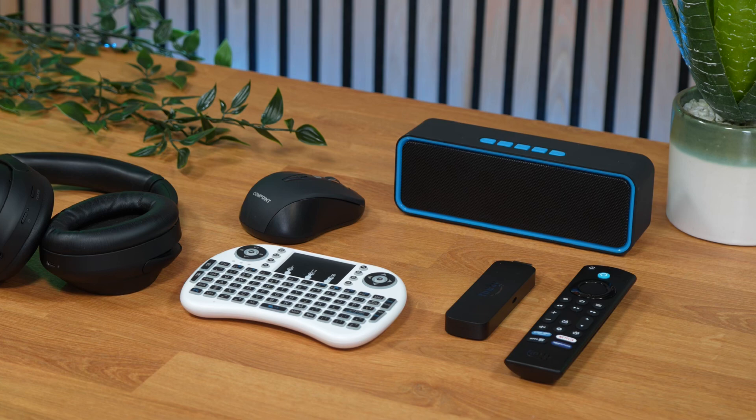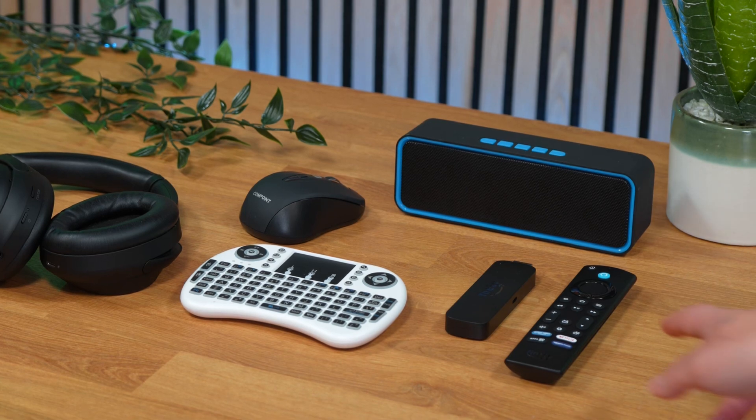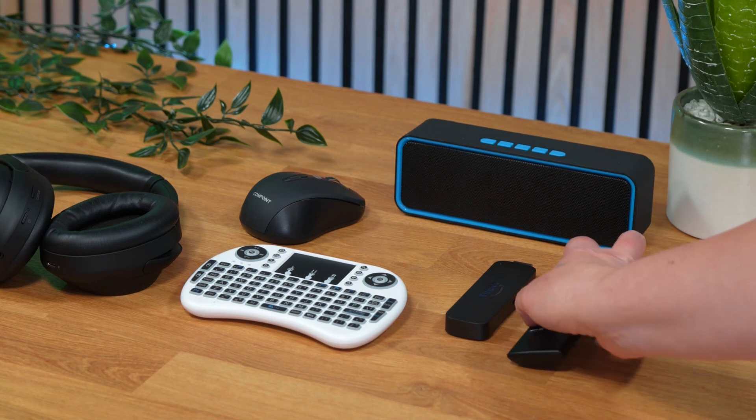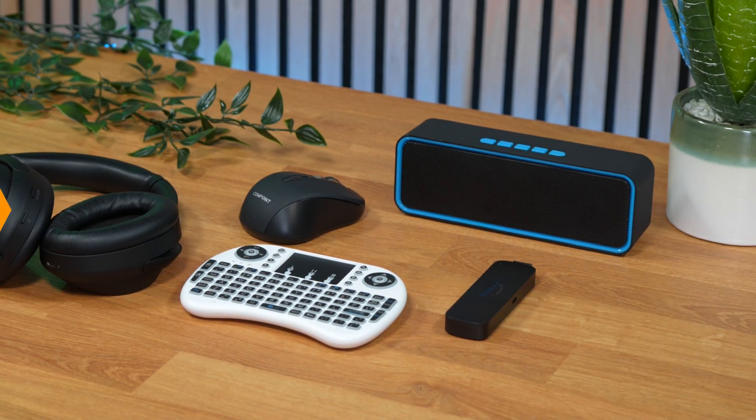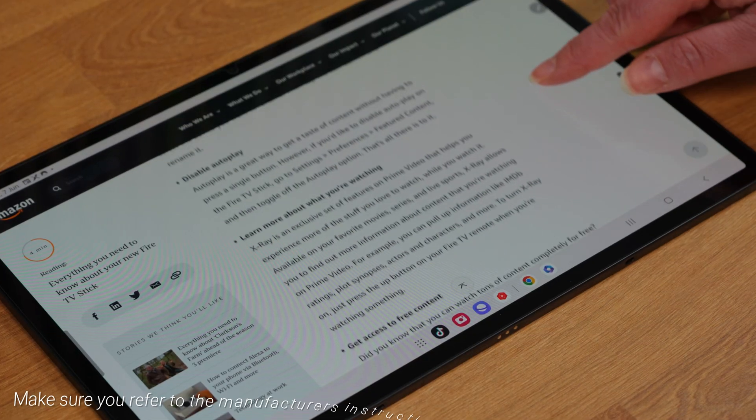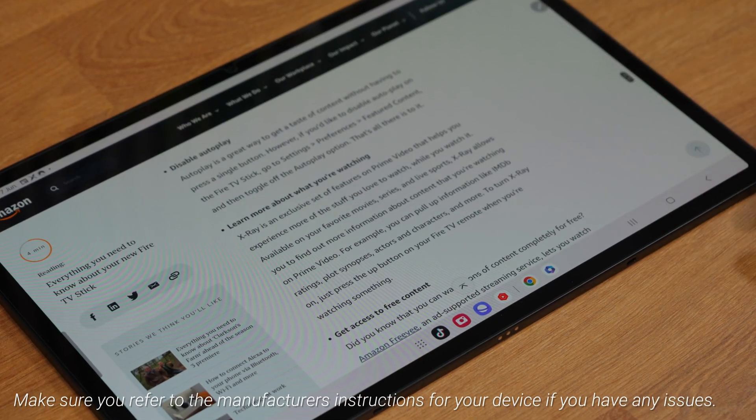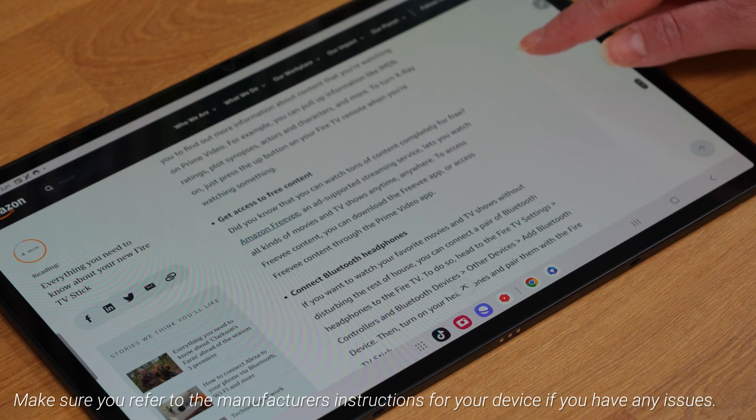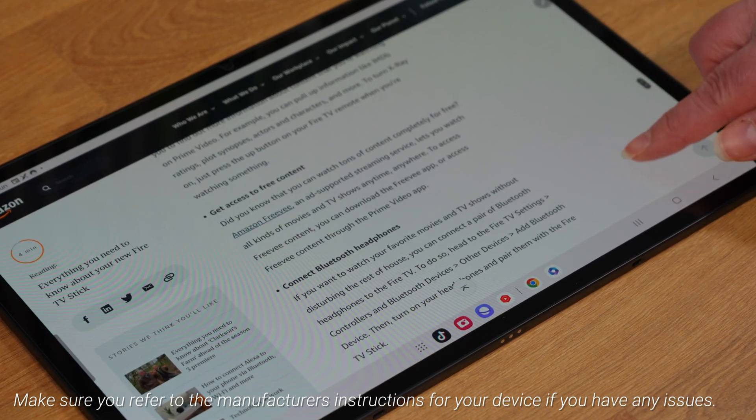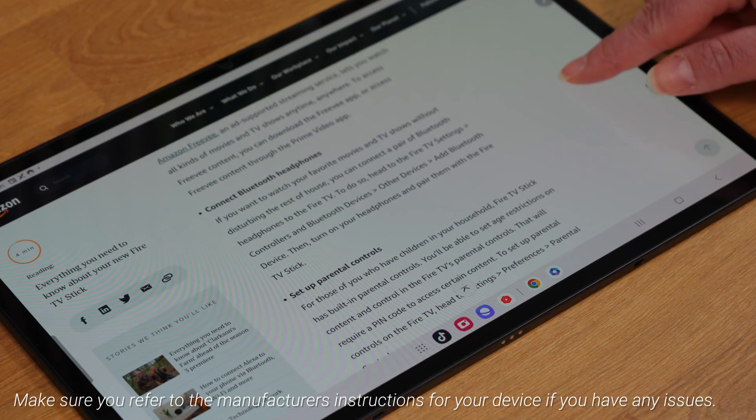But not all Bluetooth devices have an on button or a pairing button, such as an Amazon Fire TV remote, so make sure you refer to the manufacturer's instructions for your device if you have any issues.